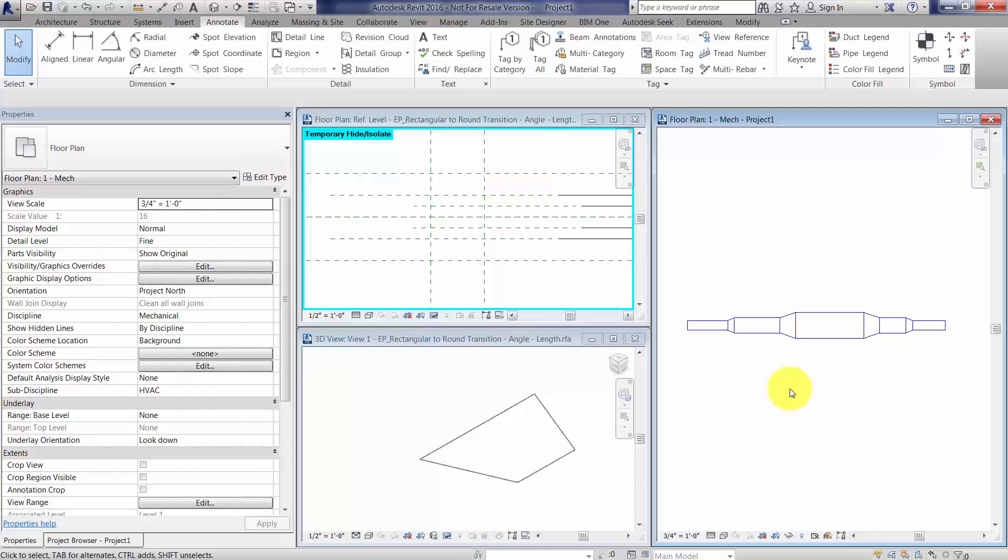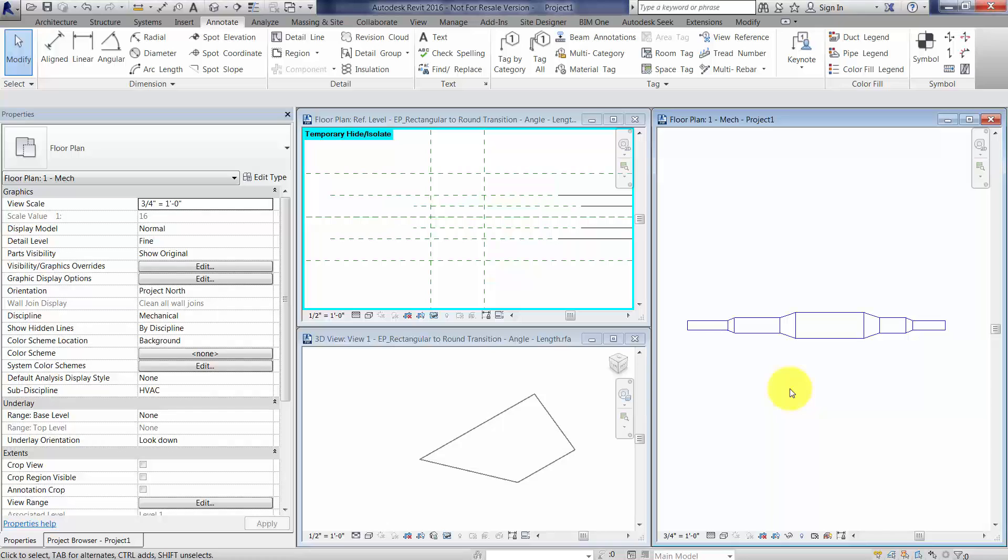It requires adjusting the line work in the family. Fortunately, it's not that hard to do, but it does take some care to do it the right way.